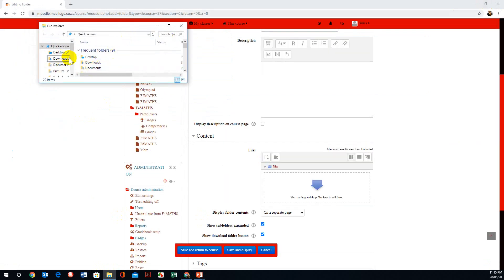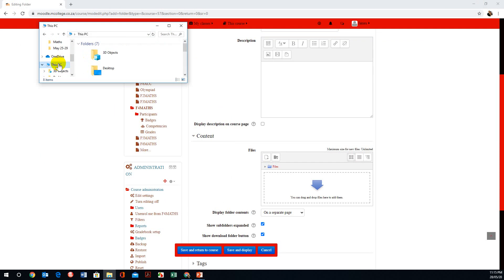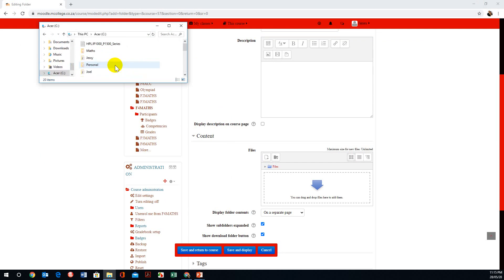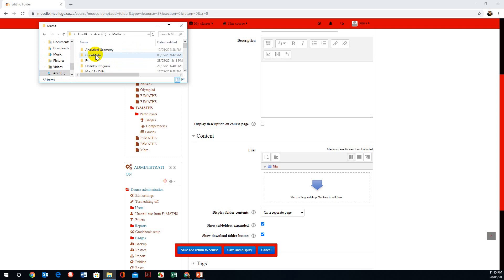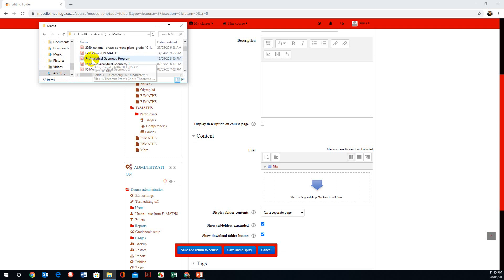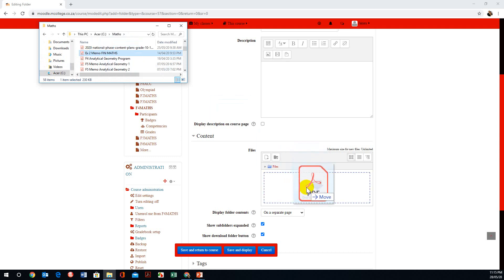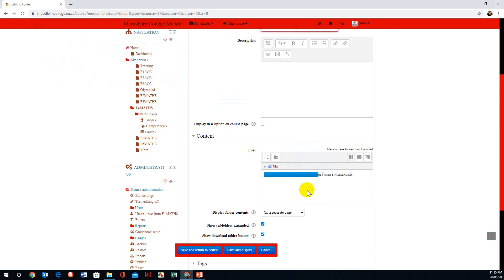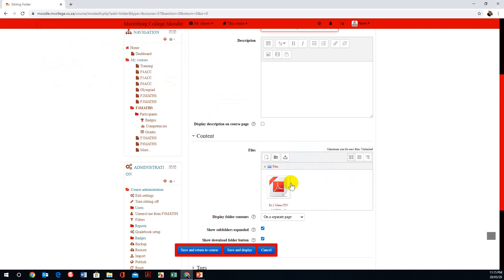From here I have access to all my documents. I can go to the C drive and go to a folder I'm looking for — Maths. If I want a file called Exercise 2, all I'm going to do is click, hold, and drag. And there you see that it's into the folder.